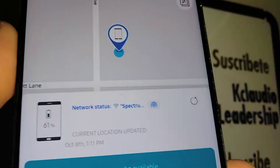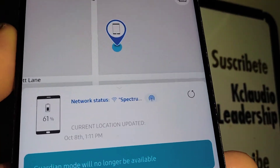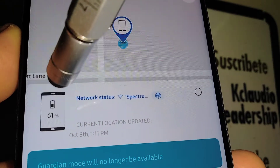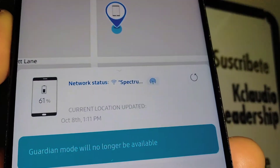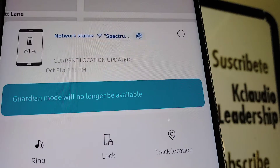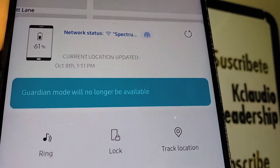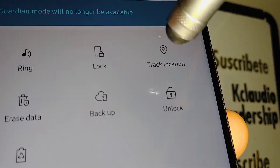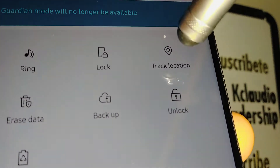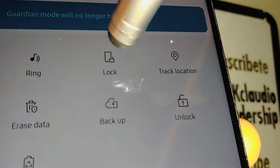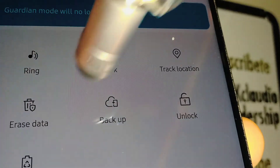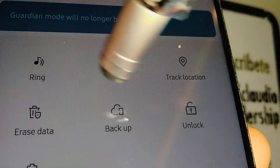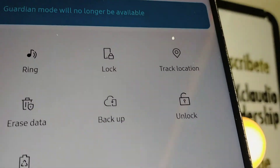Now the map showing your phone's location is going to show up, along with the battery percentage and the network it is connected to. At the bottom of the page you're going to see 'Track Location.' You can track location, lock your device, erase data, or backup — but I don't recommend using erase data; only use track location.